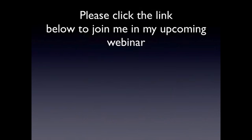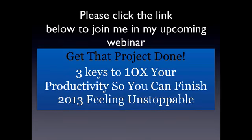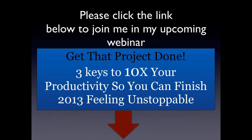Now, if you need more help understanding how to apply this tip, or you're worried that you won't implement it without someone holding you accountable, then I highly suggest that you show up for my upcoming webinar. It's called Get That Project Done, Three Keys to 10X Your Productivity So You Can Finish 2013 Feeling Unstoppable. It's going to be a powerful webinar that is really going to take what I'm talking about here and even go deeper and show you some of the other cool things that have really changed the landscape of my business. So I hope you'll join us. Just click the link below and you'll get all the information you need. I really look forward to it. Have a great rest of your day. And until I see you or talk to you again, just remember success is your birthright. So go out there and create it.